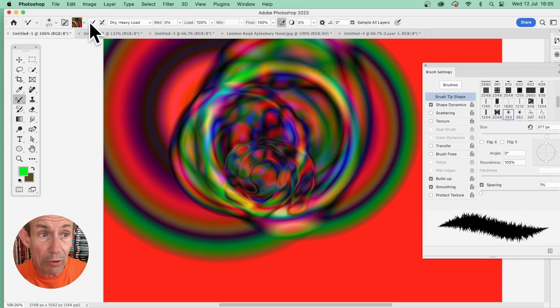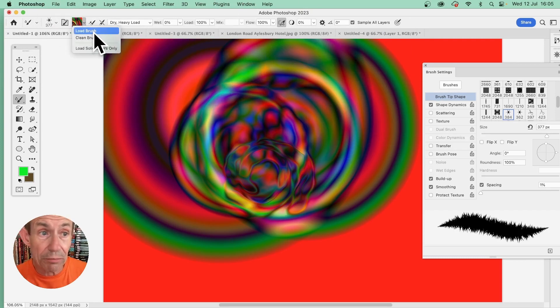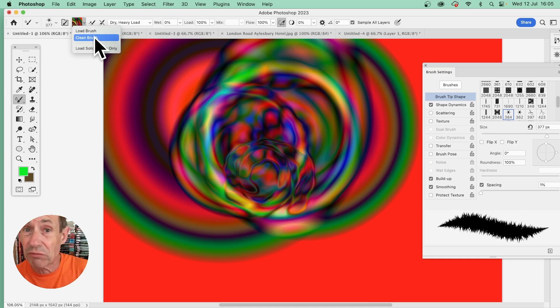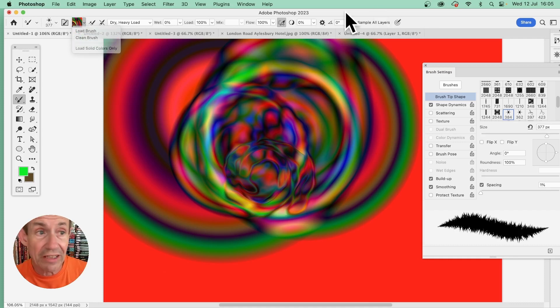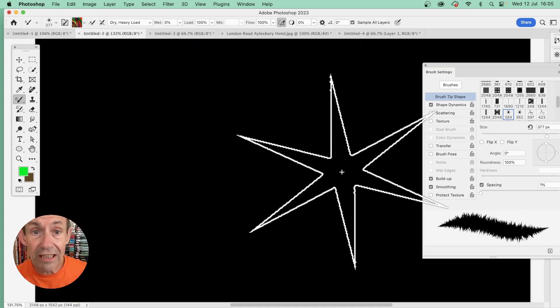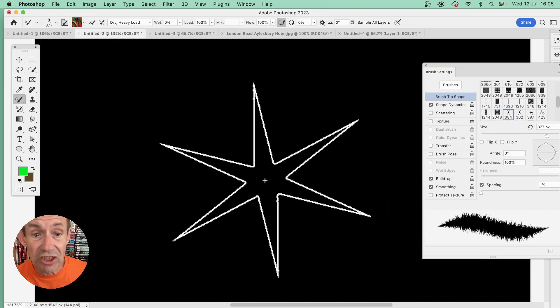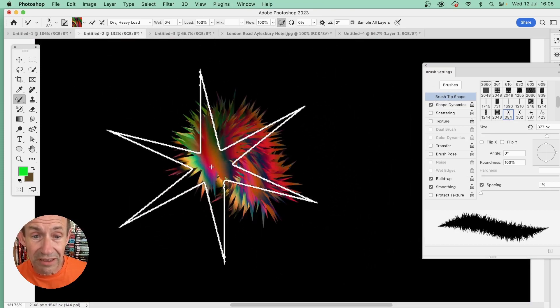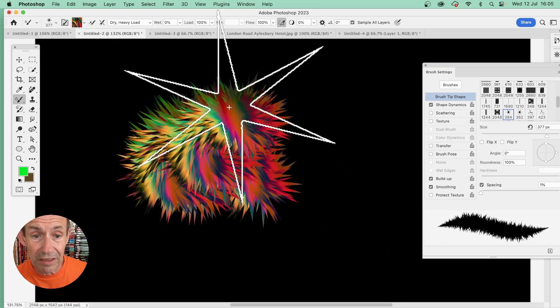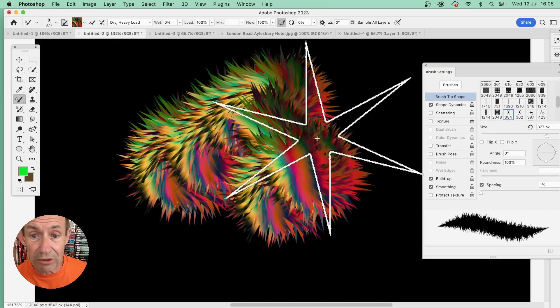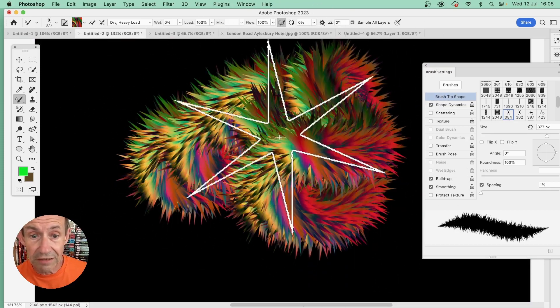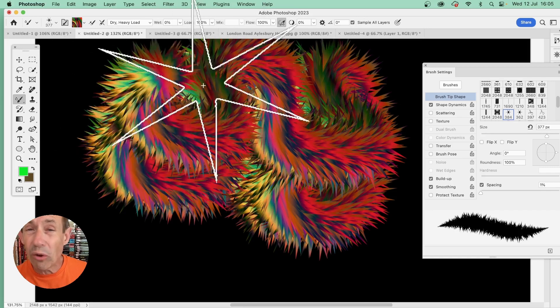If you want to, you can go up here and load the brush, and you can also clean it, which just removes it. Once you've done that, go to an image and apply it. This is using the star brush, and you can see the result of that and create all kinds of brush designs.